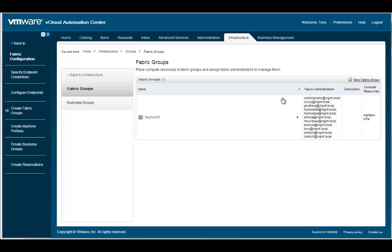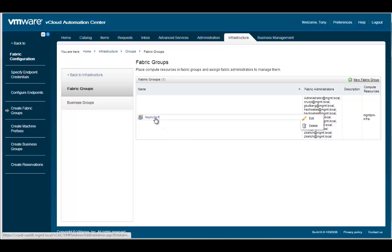Because our company is relatively small and we want to share resources across different business groups, we only have one fabric group. However, we can add more as needed by clicking on the New Fabric link in the upper right-hand corner. Instead of configuring a new fabric group, let's explore how one is configured by editing our existing Nefosoft fabric group.